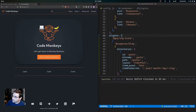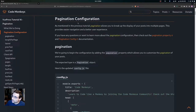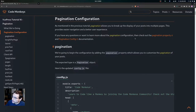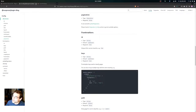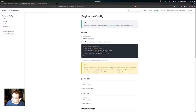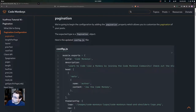Let's get on to the pagination configuration. As mentioned in the previous tutorial, pagination allows you to break up the display of your posts into multiple pages, providing easier navigation and a better user experience. If you have questions or want to learn more about the pagination configuration, you can check out the pagination property and the pagination config documentation. We're going to begin the configuration by adding the pagination property, which allows you to customize the pagination of your posts.